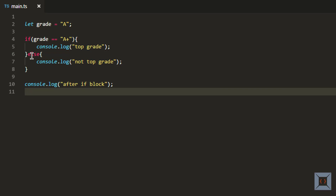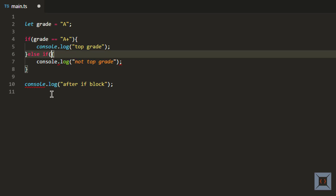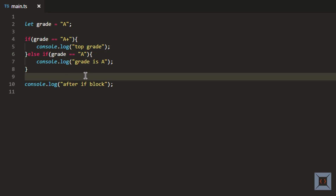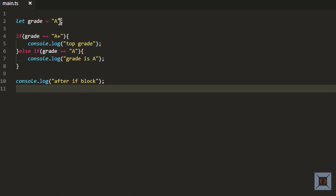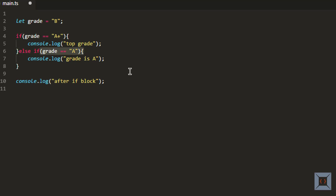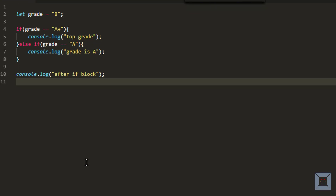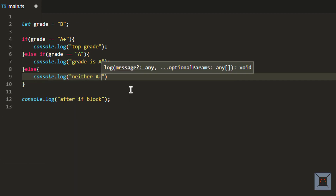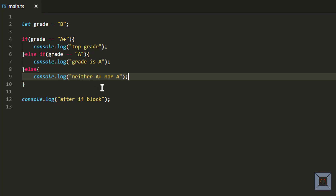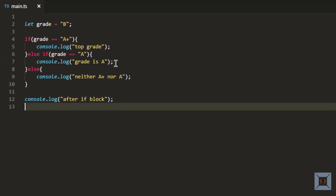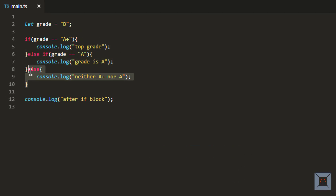I can also add else-if. I'll change the else to else-if with the condition that grade equals 'A', and if the grade is 'A' I want to print 'grade is A'. Running this with grade 'A' shows 'grade is A' and 'after if block'. If I change the grade to 'B', neither condition is met so it only prints 'after if block'. I can also add a final else block that prints 'neither A+ nor A'. You can add any number of else-if clauses but only one else block.